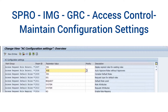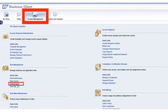When assigning the default role at the request level, the attribute to consider is given by the parameter 2013, which indicates it is at the System level. In this step, we will provide the default roles which need to be assigned to the user in NWBC.